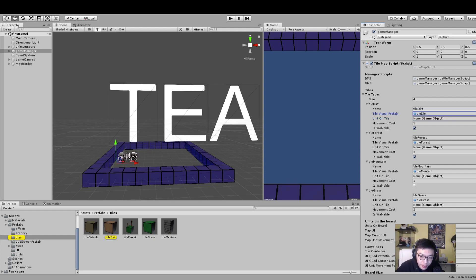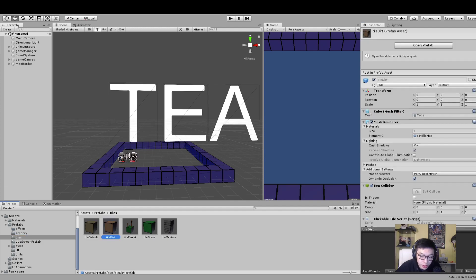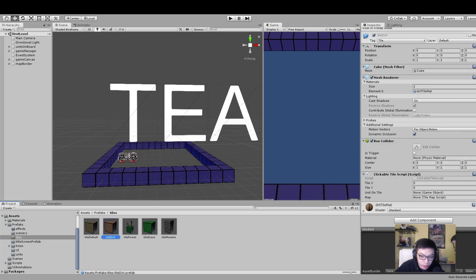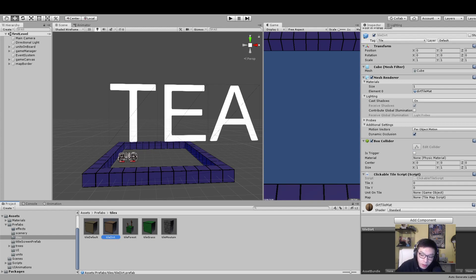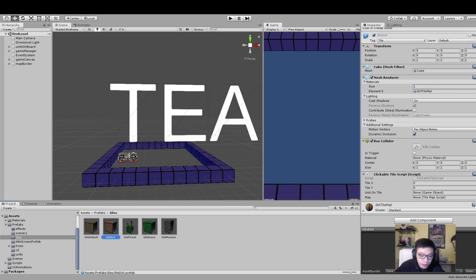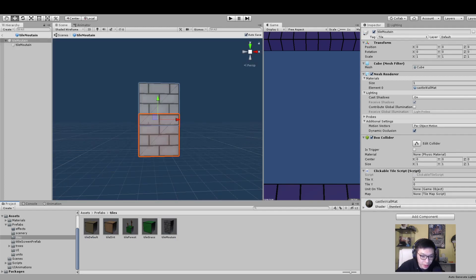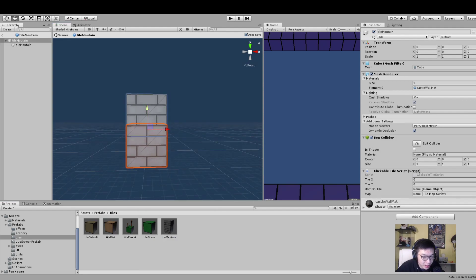This tile visual prefab is here. Once you click on these, you can see they all have a box collider - they're all one by one - and they all have the clickable tile script with information on them. These tiles are the tiles you see in game. You can see the tile mountain looks a bit different because I just stacked two on top of each other.